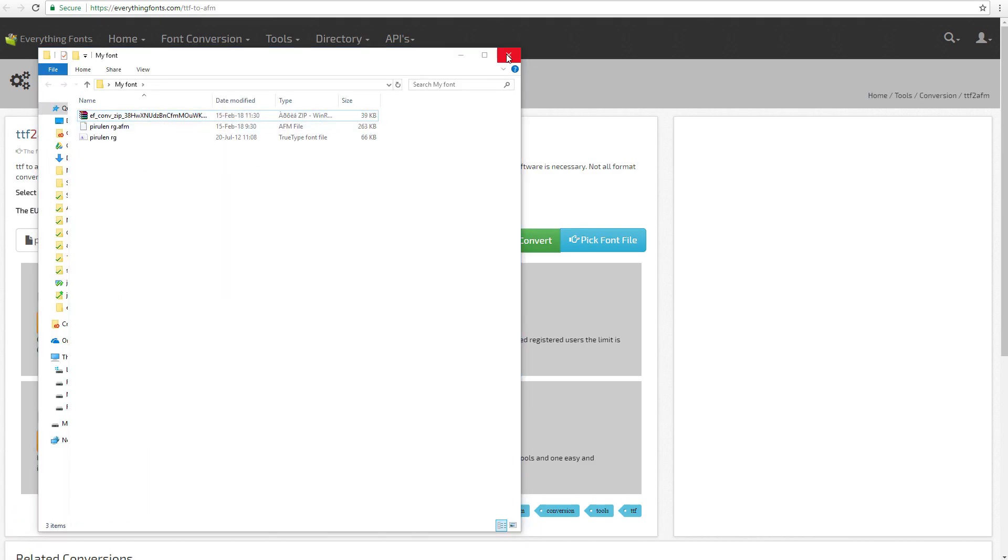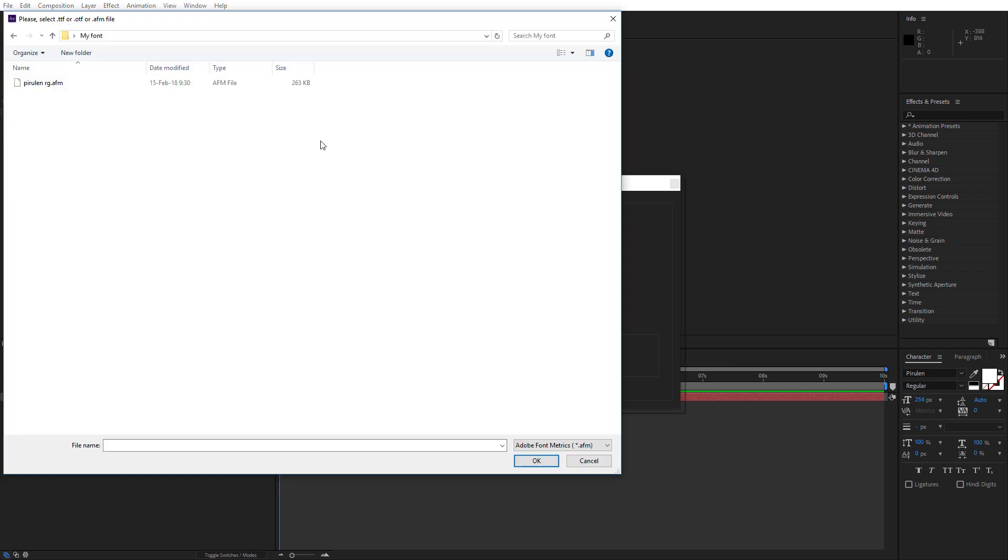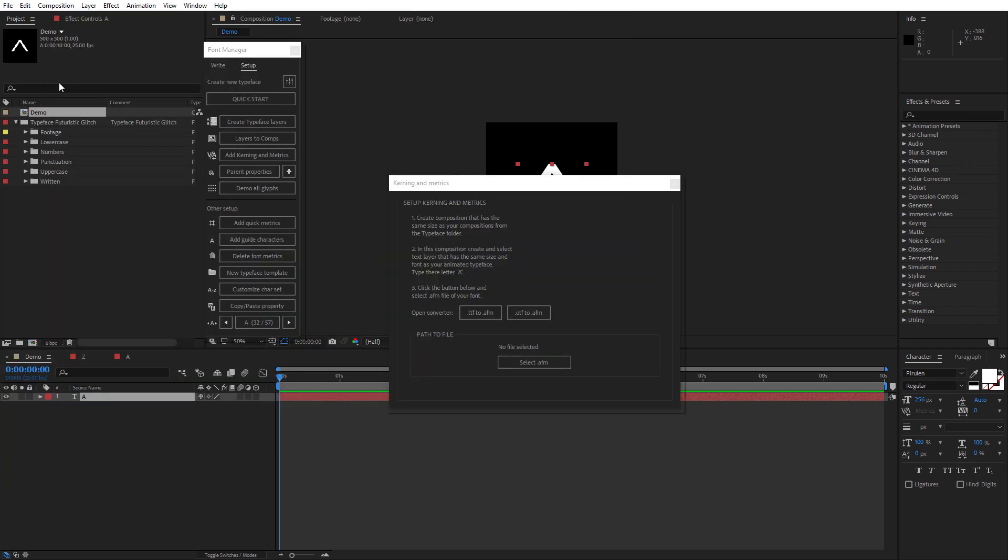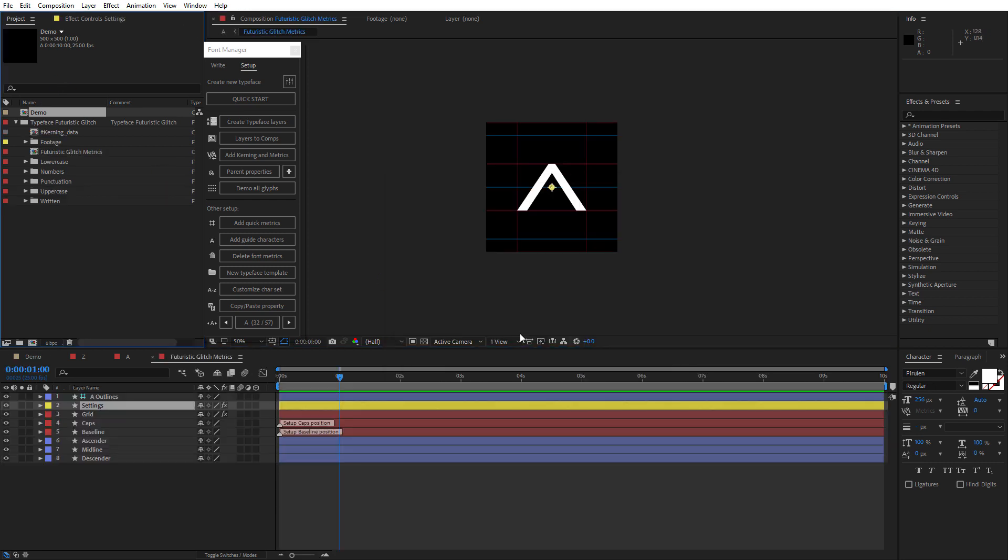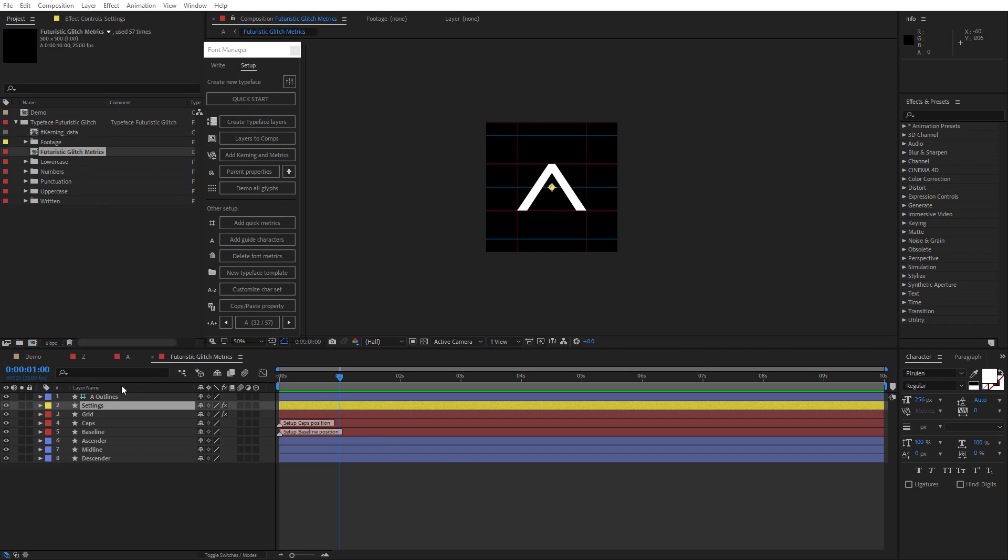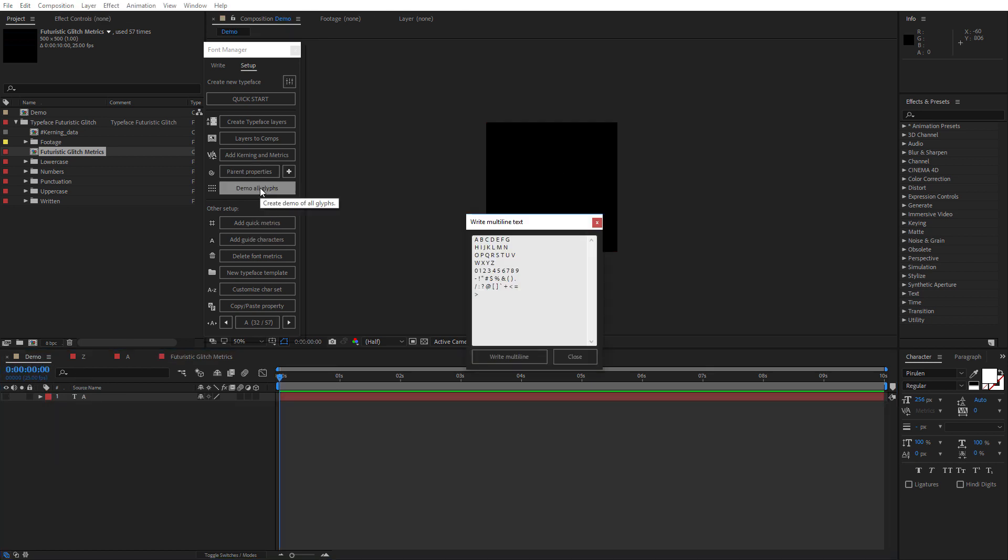After you have converted the font, go back to After Effects, click on this button and select AFM file for your typeface. Font Manager will add the metrics and kerning, if it's available, to your animated typeface. And to confirm that everything went well, you can use the Demo All Glyphs button to create a presentation of all your characters.